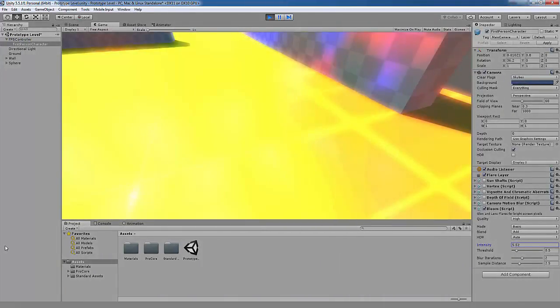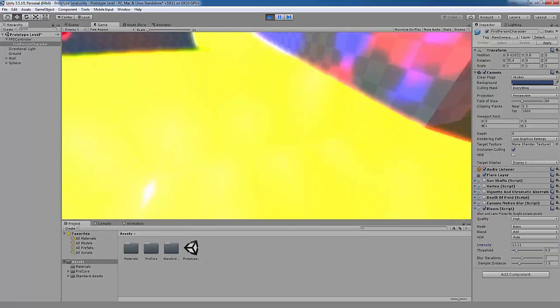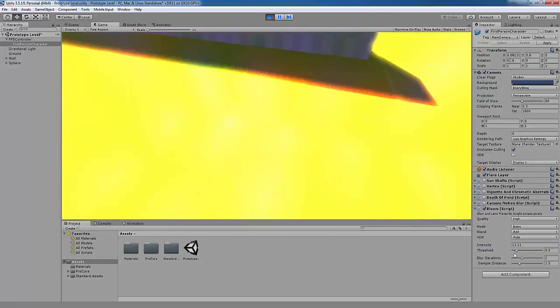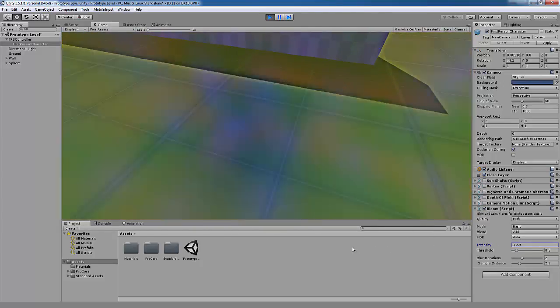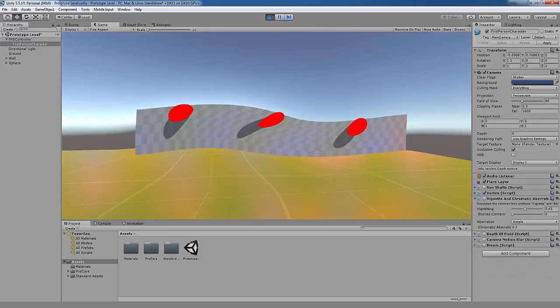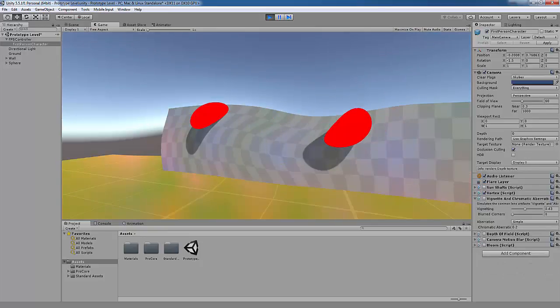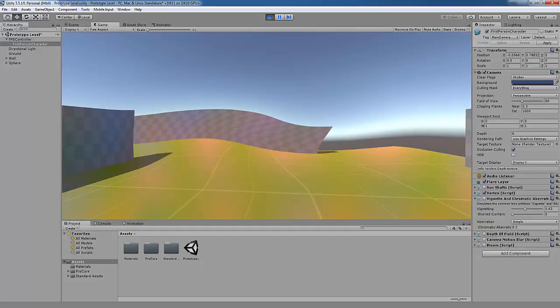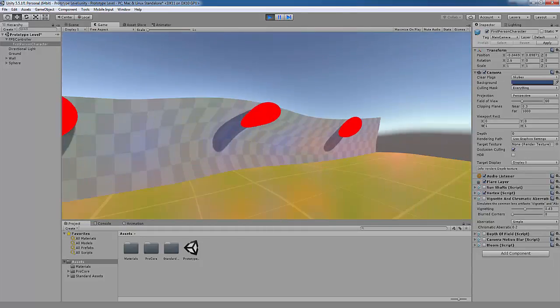The bloom effect makes the colors very bright and adds a glow to them as well. The vortex effect creates a vortex in the middle of your screen which can make the view distorted.